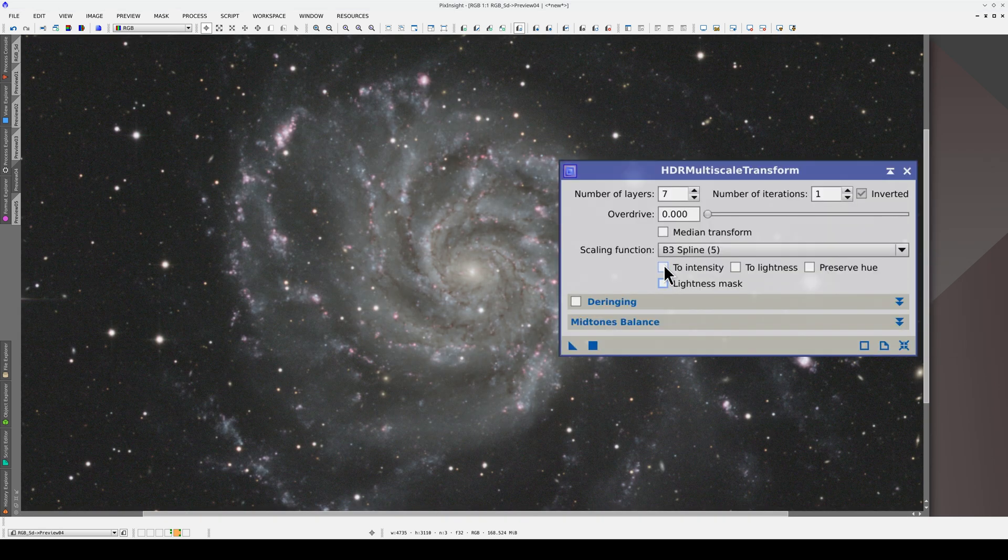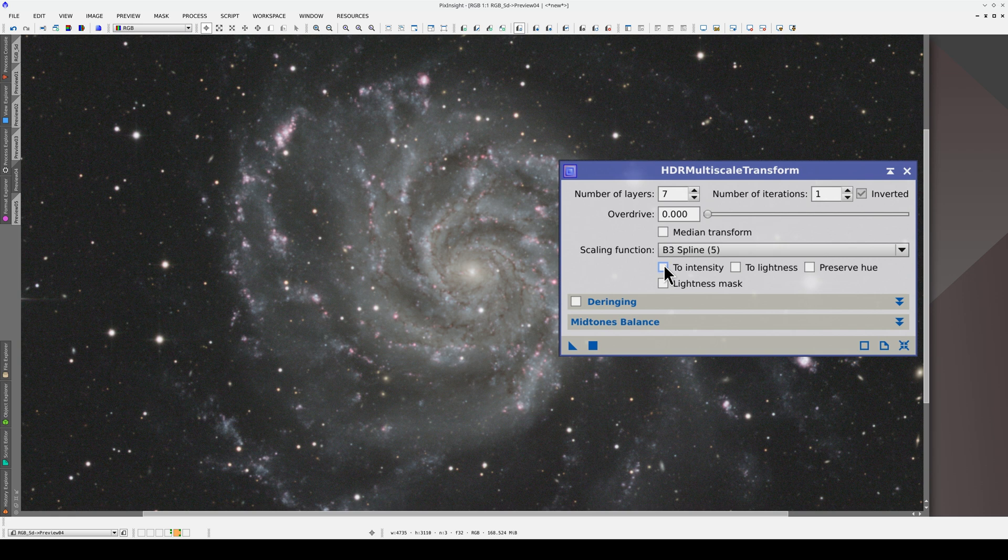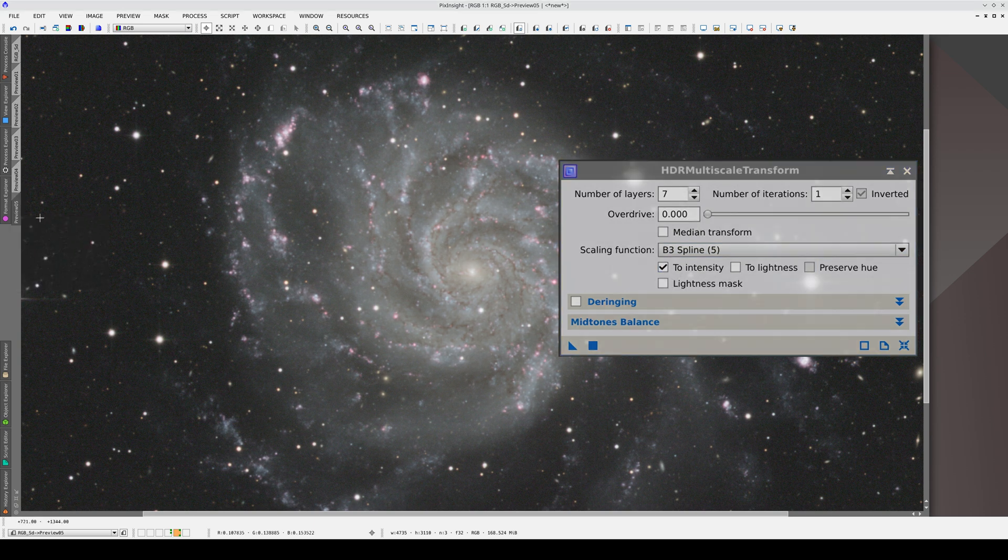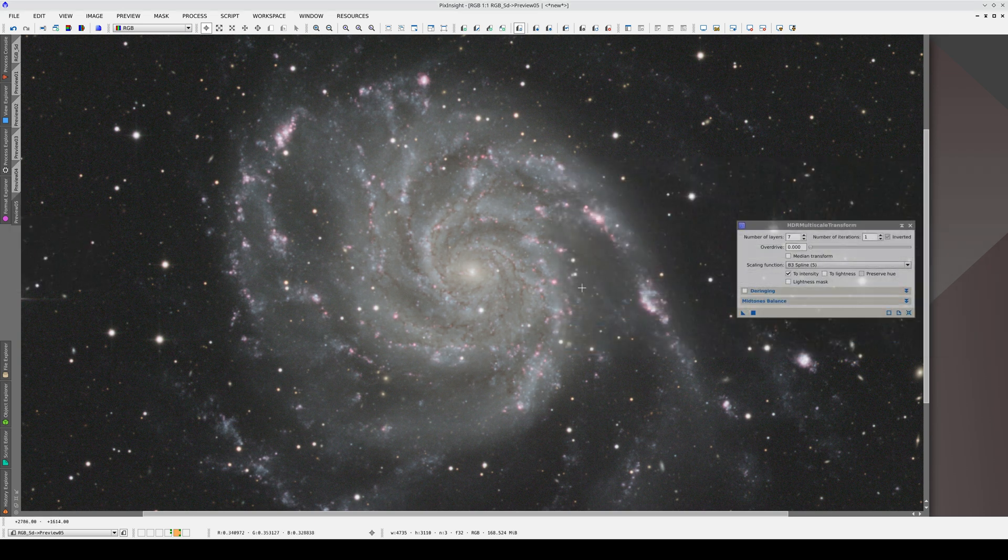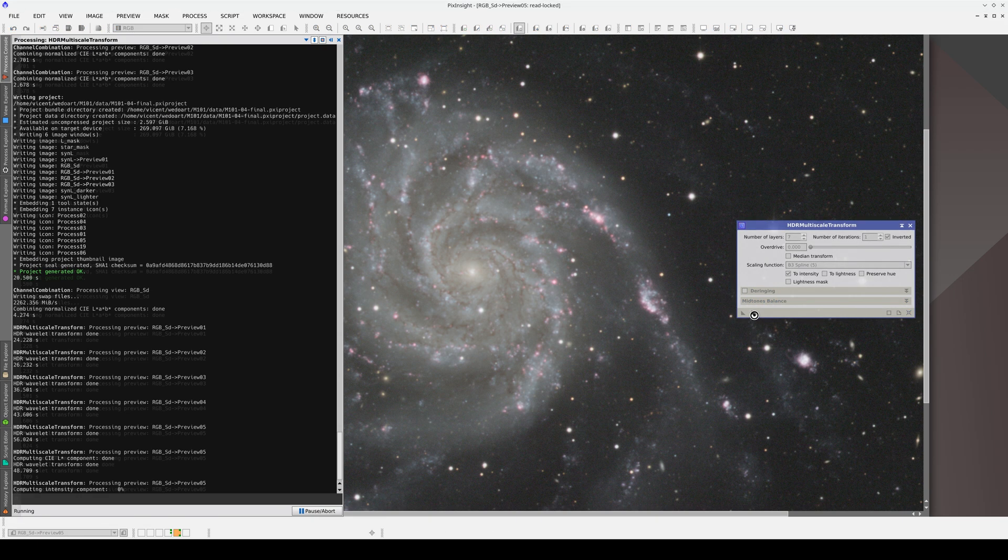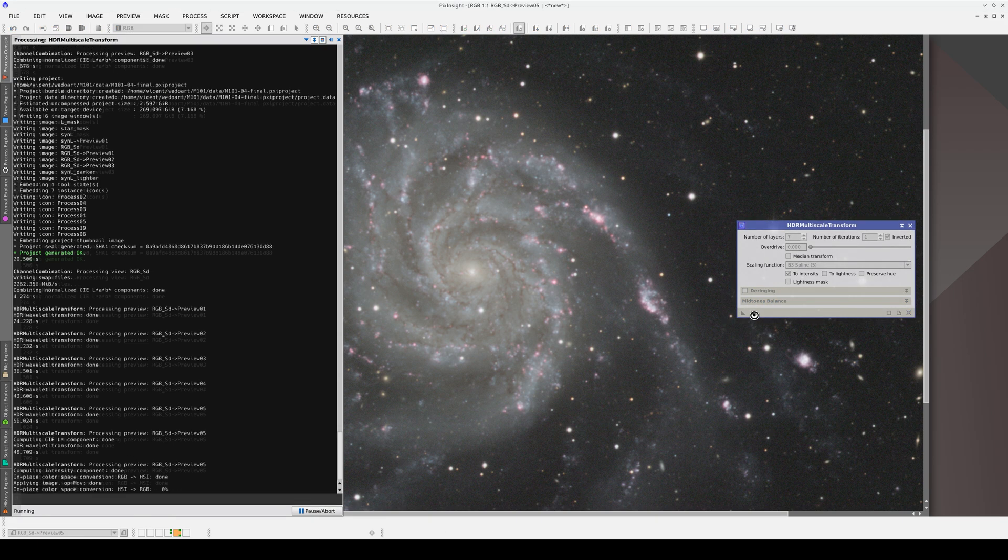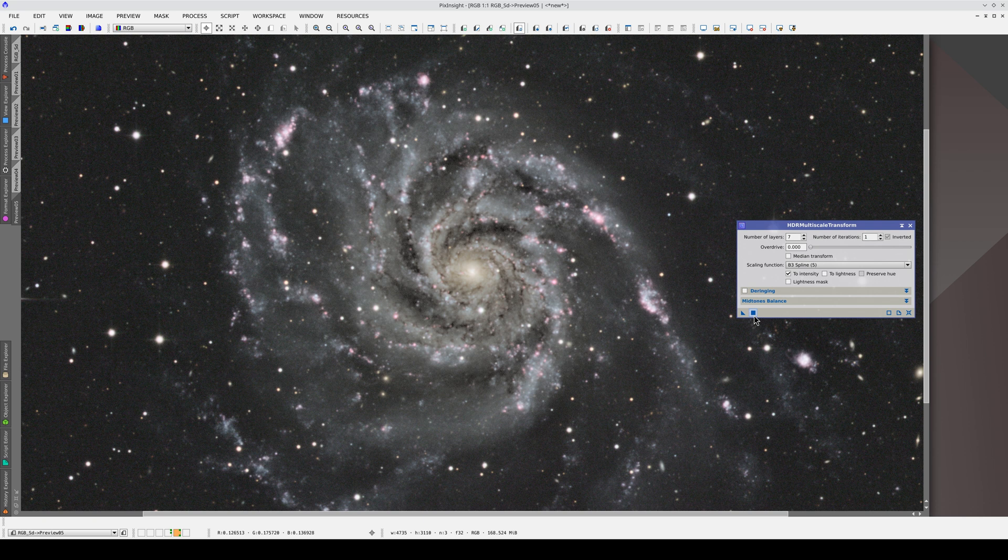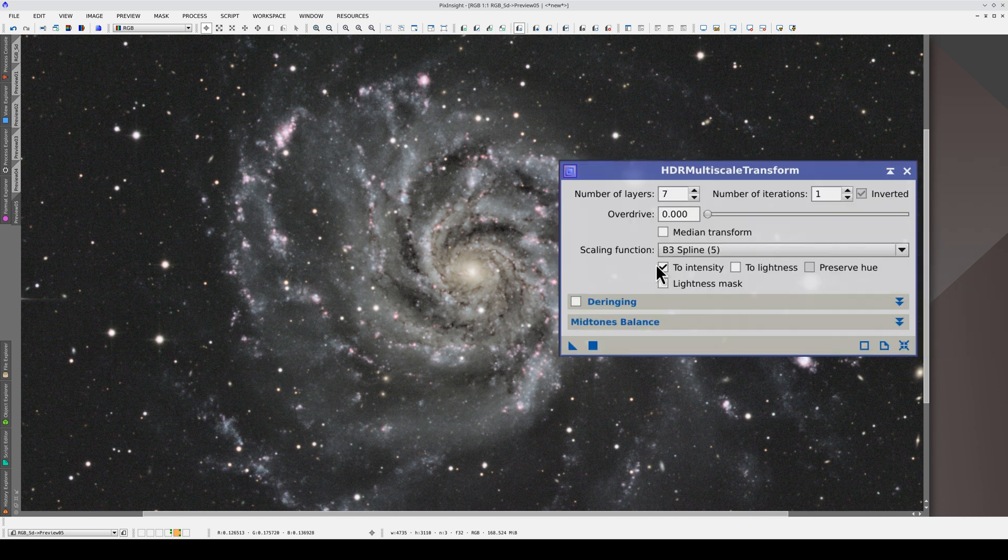The next step is to decide what color representation we want in the image. If we want to preserve the original hues, we need to enable either 2-intensity or preserve hue. The advantage of 2-intensity is that, as well as preserving the original hues, it increases the color saturation. But in images with a small dynamic range, the result can be too aggressive.